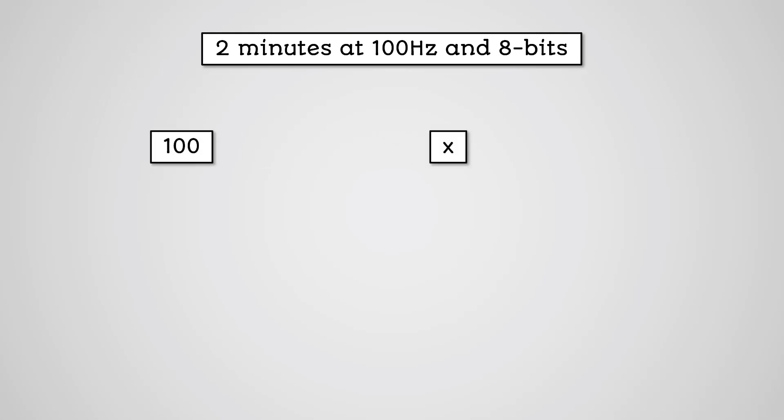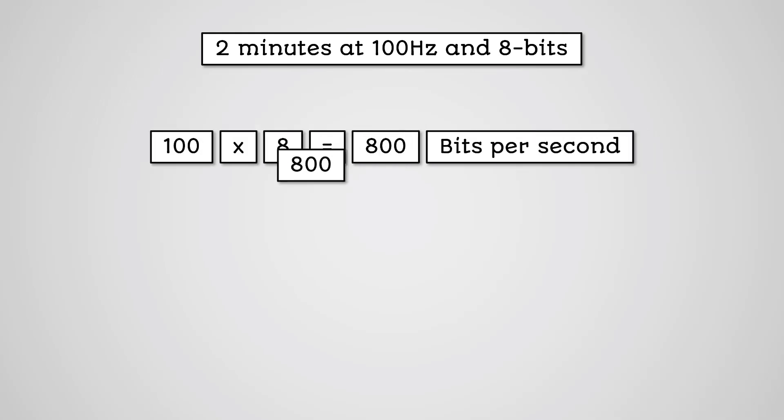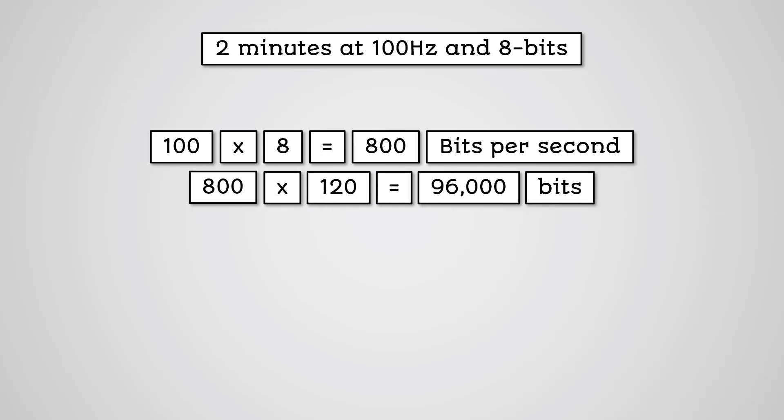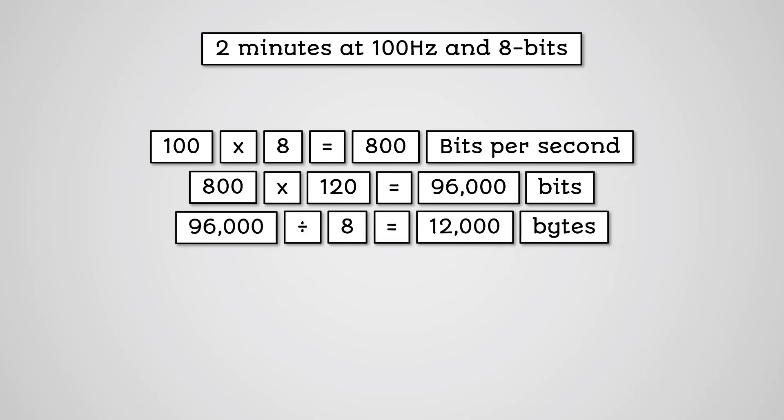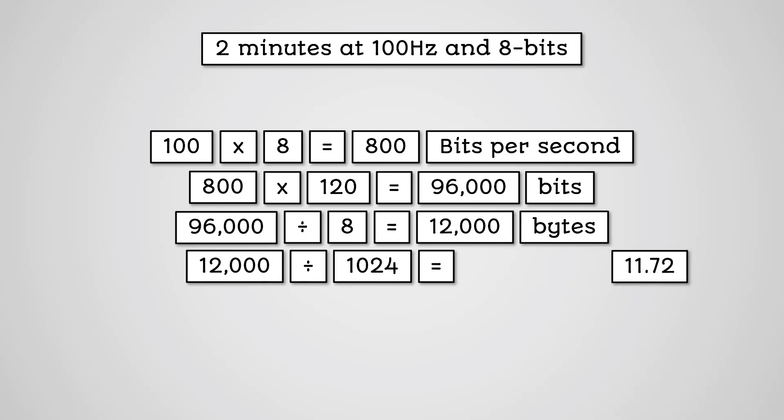100 multiplied by 8 equals 800. 800 multiplied by 120 equals 96,000. 96,000 divided by 8 equals 12,000 bytes. 12,000 divided by 1024 equals 11.72 kilobytes.